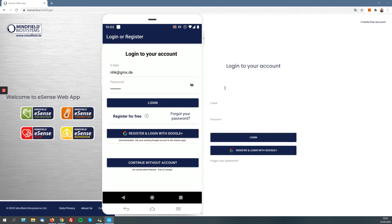If you do not want to use the cloud functions, you don't have to. There is a 'continue without account' option — you can use the eSense mobile app completely offline, completely anonymous, without any internet connection or account. But if you'd like to have the new web app and cloud functions, then you need to register an account and book one of the two plans: the basic or premium plan.